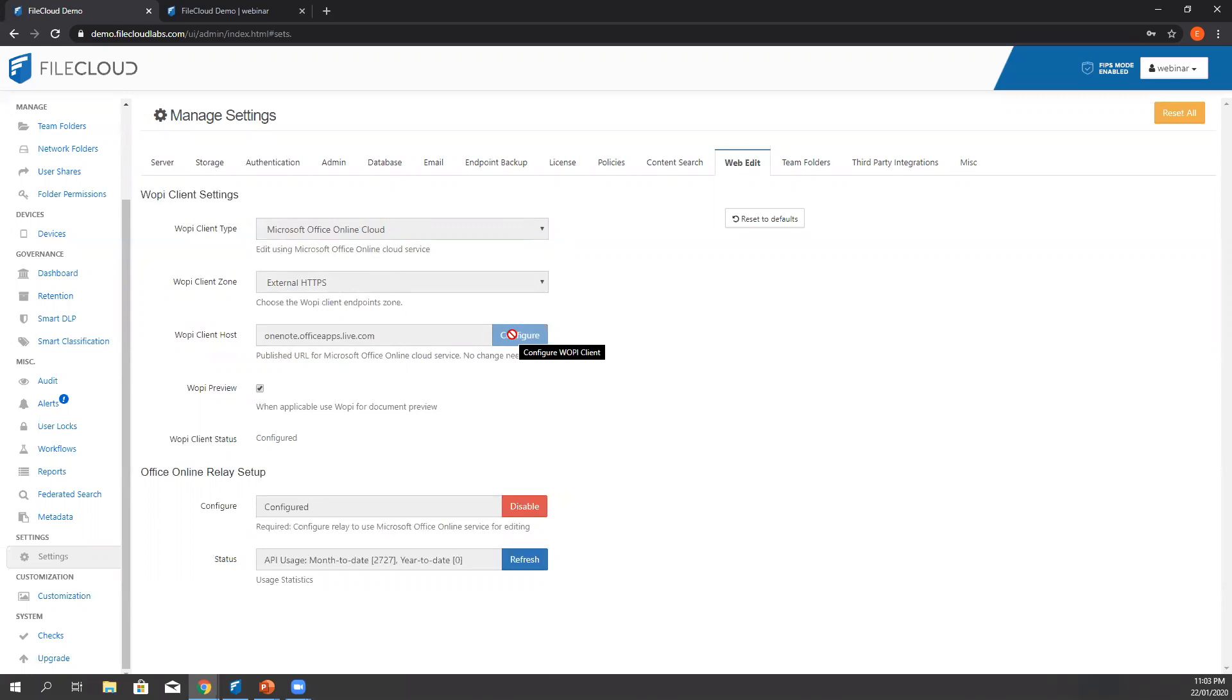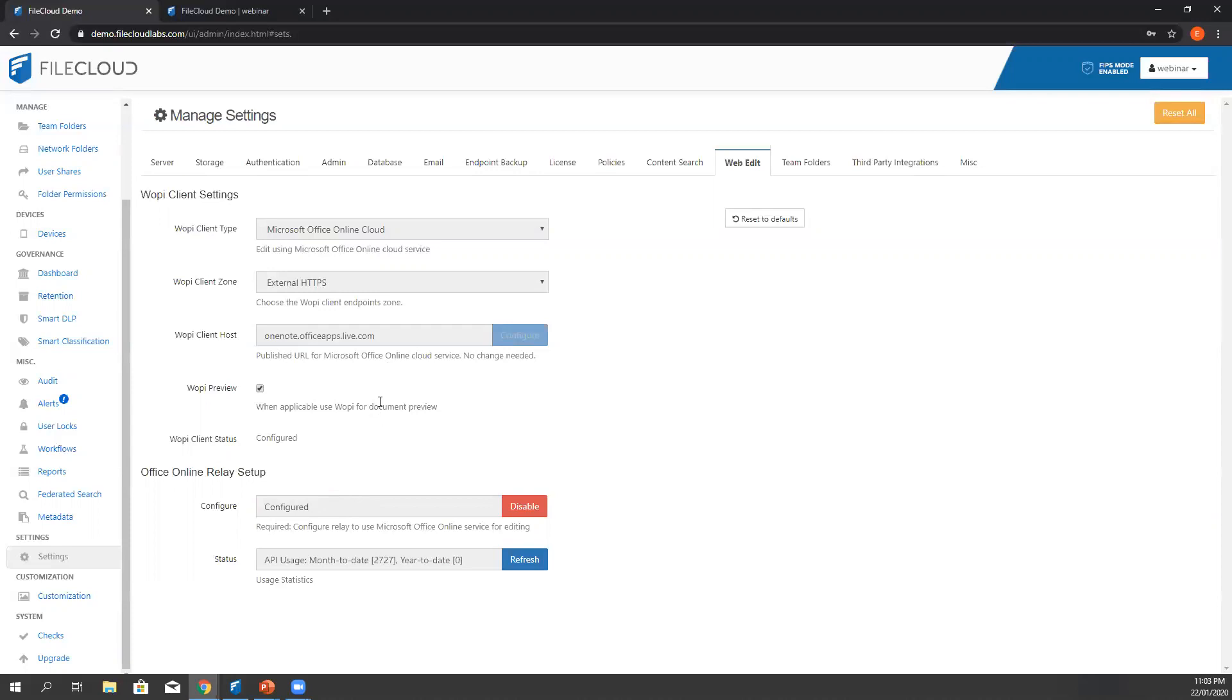The next step to remember for the administrator is to make sure that the Office Online release setup is also configured to enable Microsoft Office Online for editing. That's basically the configuration for the web edit.